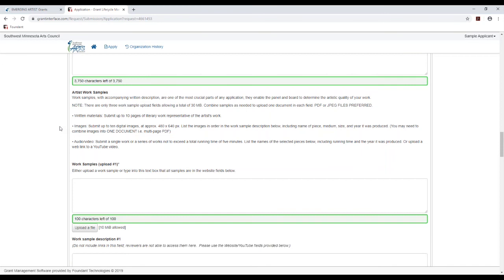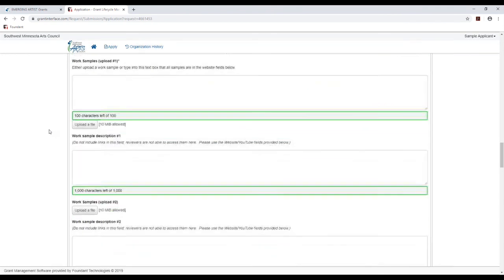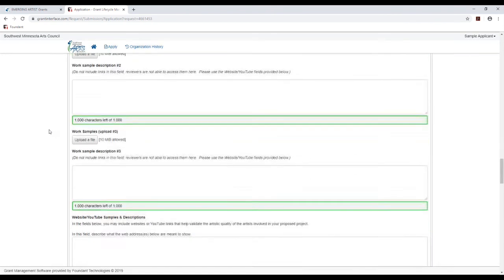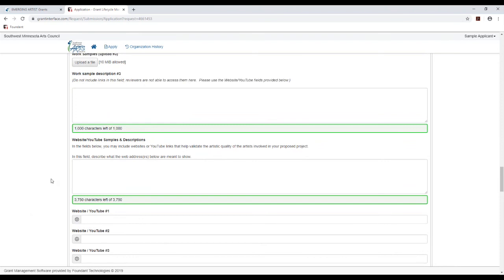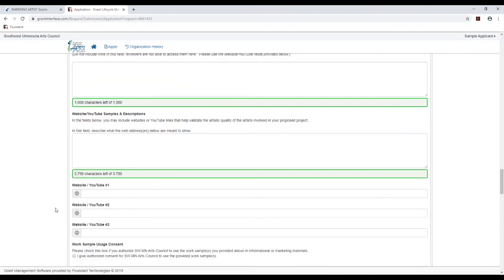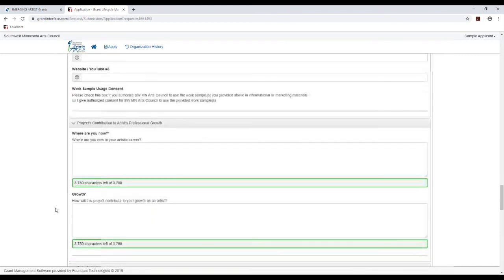I will also note we have some guidelines of what to include for different types of samples that you're providing. There's no penalty for submitting more than these guidelines, but just keep in mind that if you do exceed those limits, it may not all get looked at. And as you're working on this, if you're having any trouble getting your samples either uploaded or linked here, please contact us and we can help you with that.